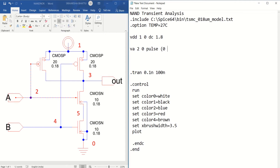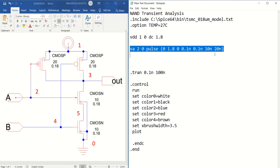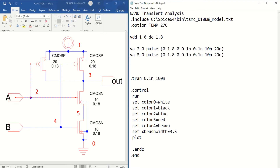VA is connected between 2 and 0, which is a pulse having a minimum value of 0 and maximum value of 1.8V, with 0 delay, 0.1 nano rise time, 0.1 nano fall time, and the width of the pulse is 10 nano, with a total period of 20 nano. In the same fashion, you have to define the input B as well. VB is the second input that is connected between 4 and 0.